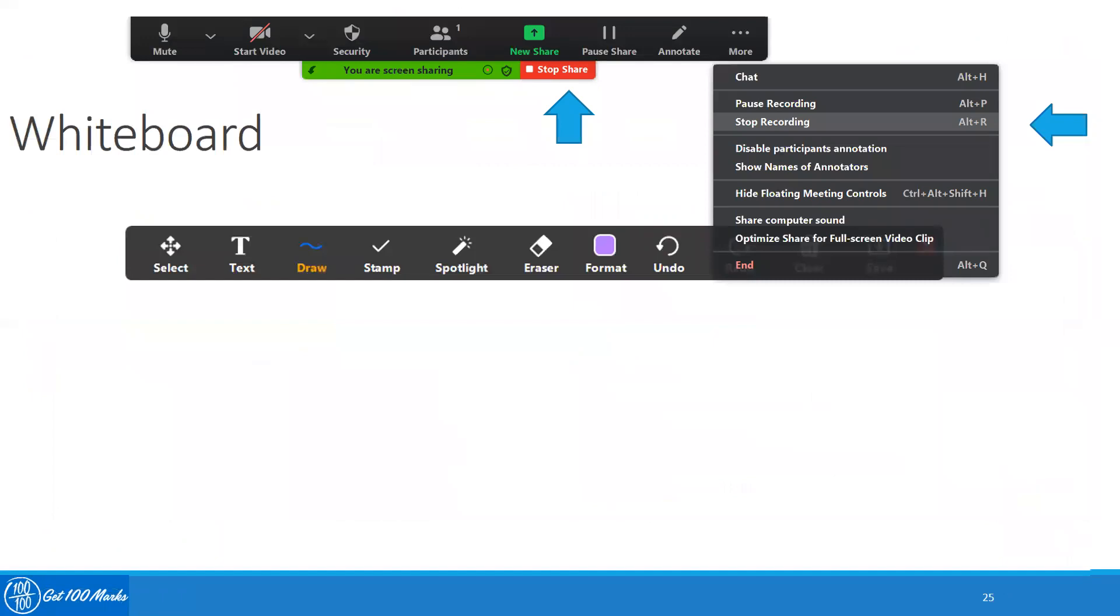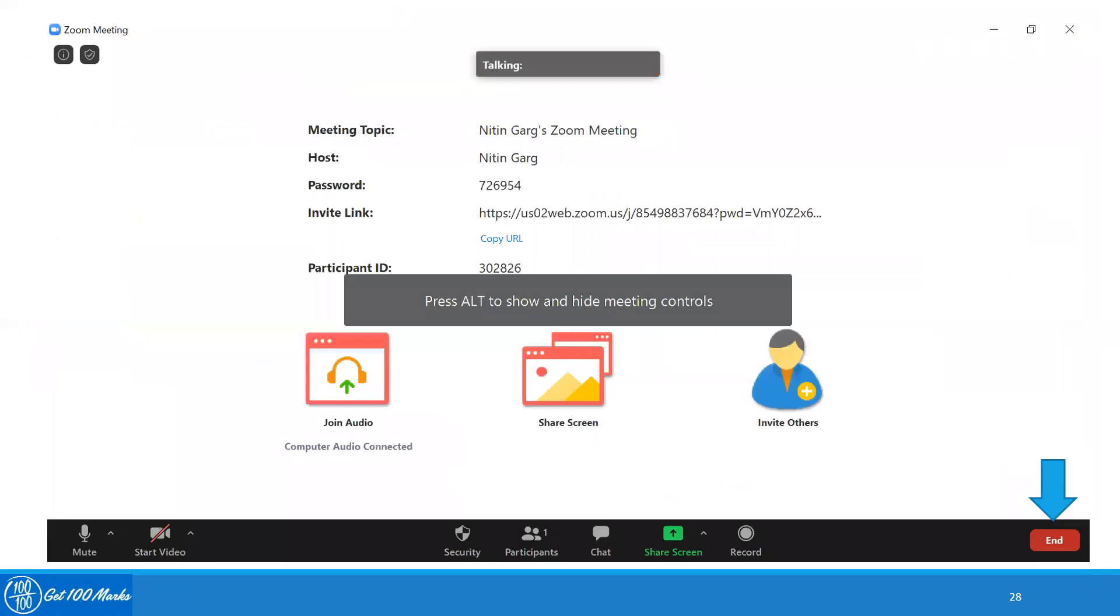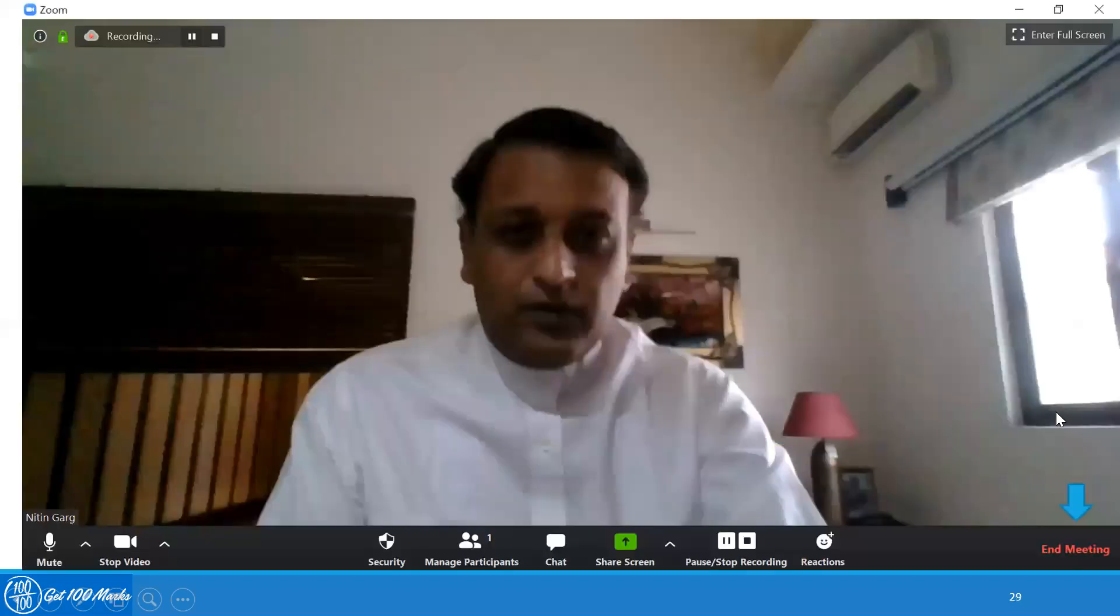Once you are done with your presentation, you would first click on three dots, stop the recording. After you have stopped the recording, you will then stop your share. After you have clicked on stopping the share, if you are not using your video to record, this is the screen you come back on and you need to end your recording out here. And in case you are recording your video, you will need to end out here.